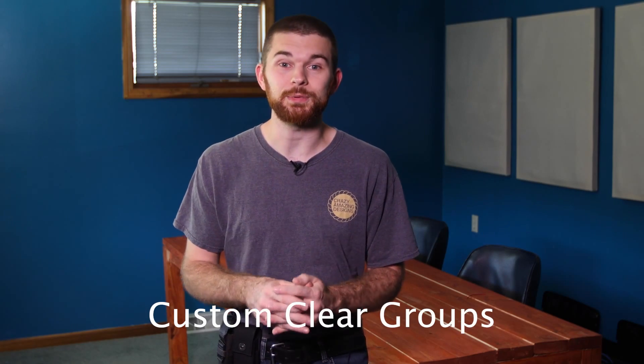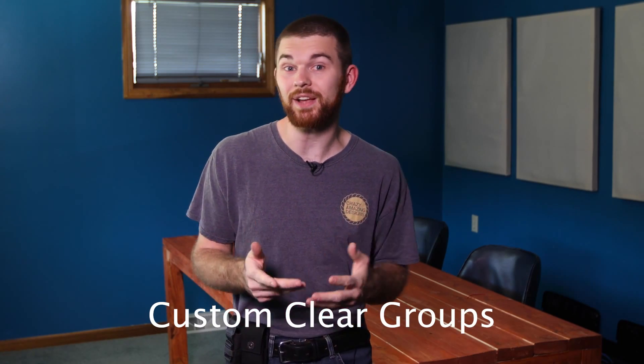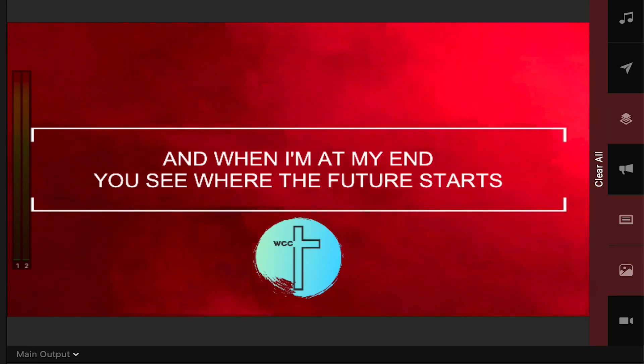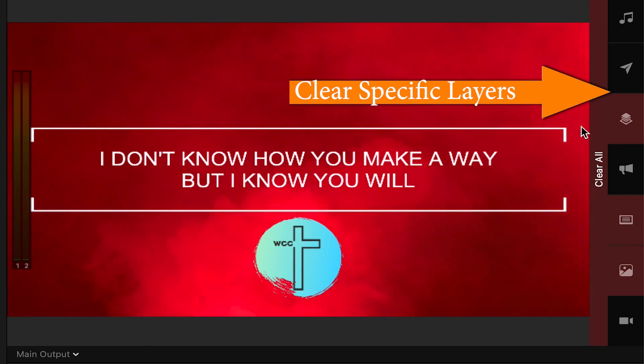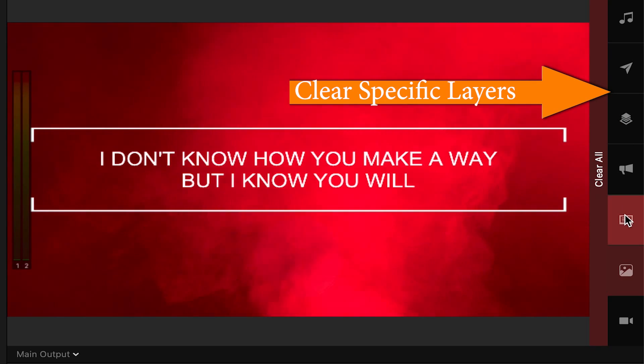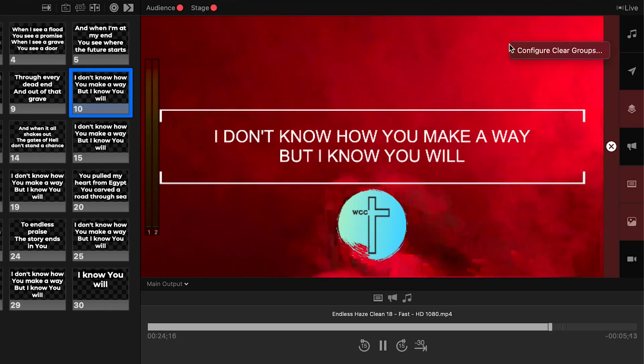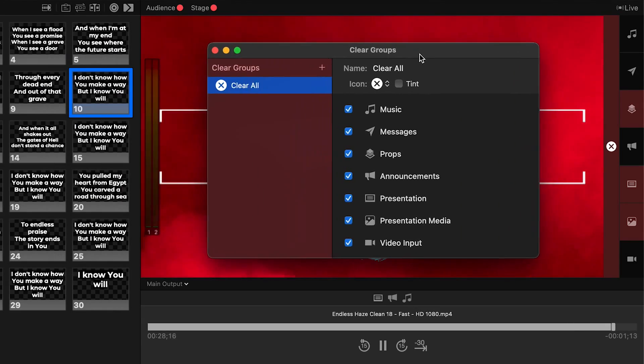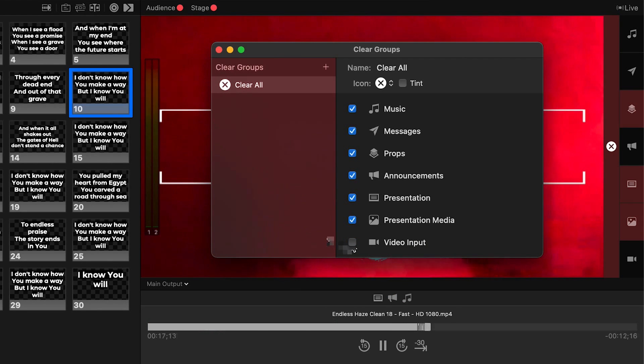Custom clear groups are a new feature in Pro 7.7 and they really make a lot of sense when you think about it. Back at the release of ProPresenter 7, the interface was moved around a little bit, which gave your ProPresenter operator the ability to clear specific layers as well as clear all. With Pro 7.7, now we can right-click to configure clear groups, and in this panel we can add and remove which layers get cleared when you click the clear all button. This is great for keeping clear all from removing your camera on the stream or your announcements going to the announcement layer out to the lobby.